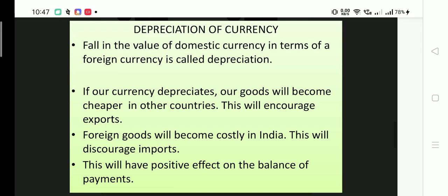From an American business point of view, one dollar was 60 rupees and now it is 75 rupees — meaning you get more rupees per dollar. So if we want to buy more, we will be able to buy more. This will encourage exports, as our goods become cheaper in other countries.